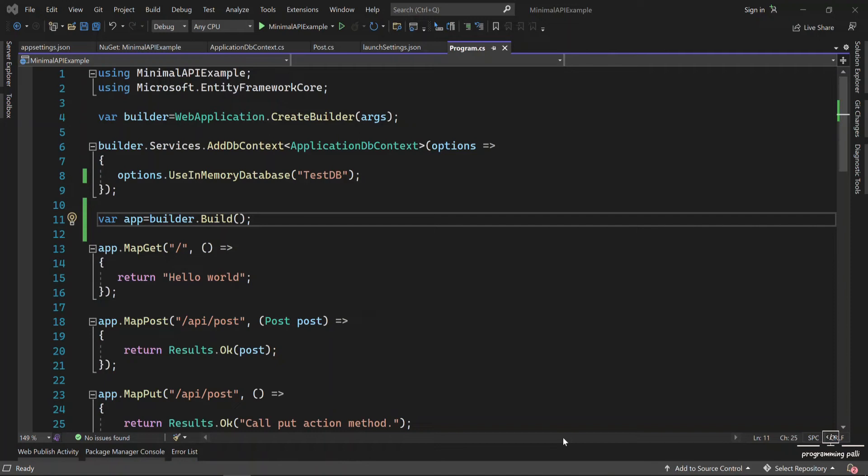In the last tutorial, we have seen how we can create a minimal API. We have seen the CRUD operations - we can write the API: GET, POST, PUT, DELETE. We can create the CRUD operation and store data in the memory database, in our local memory.